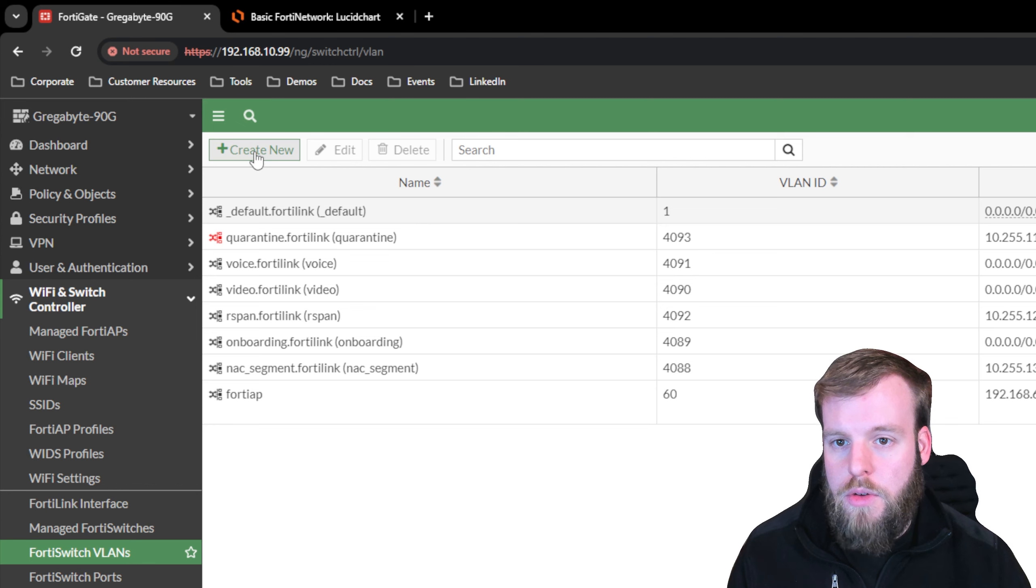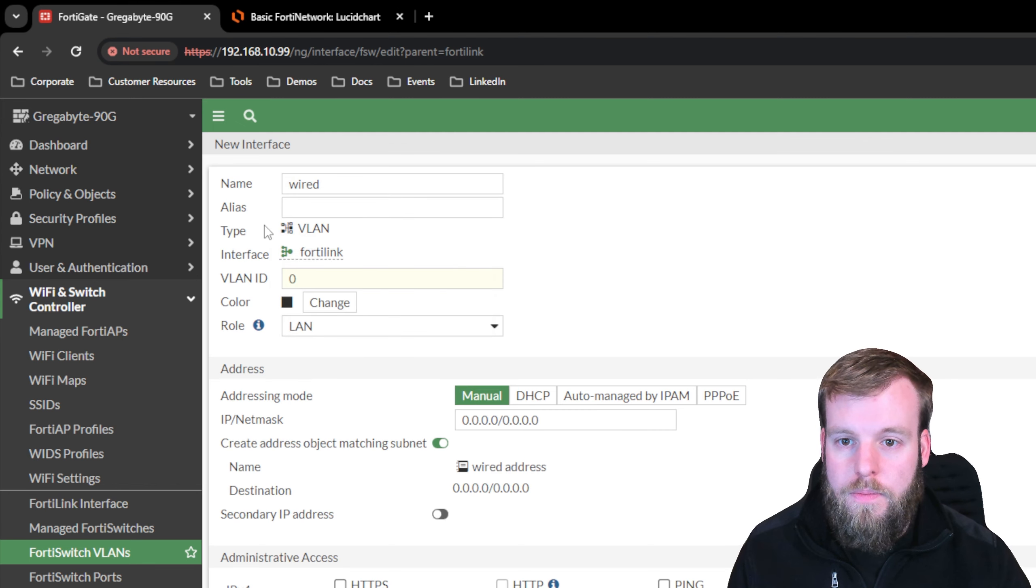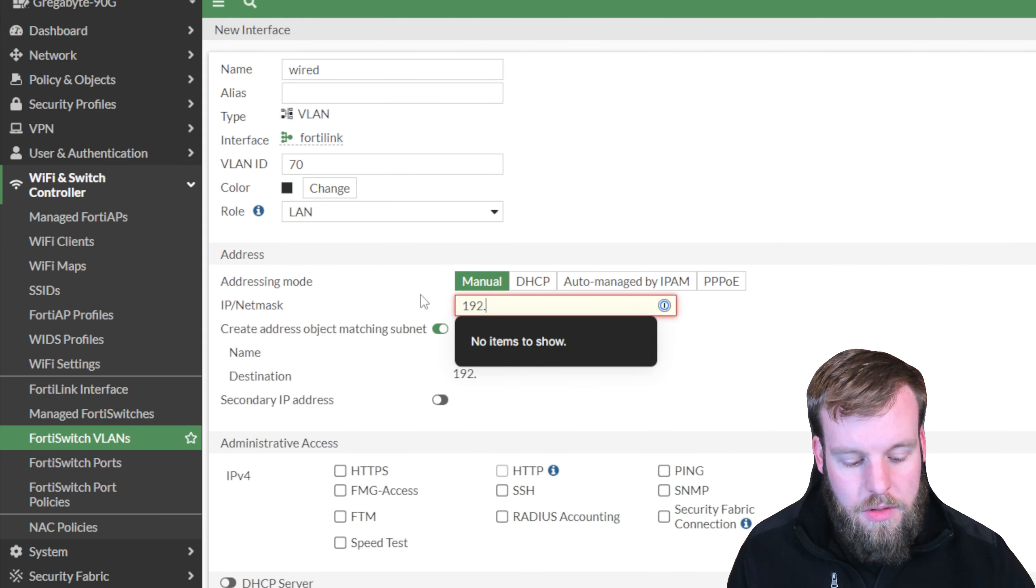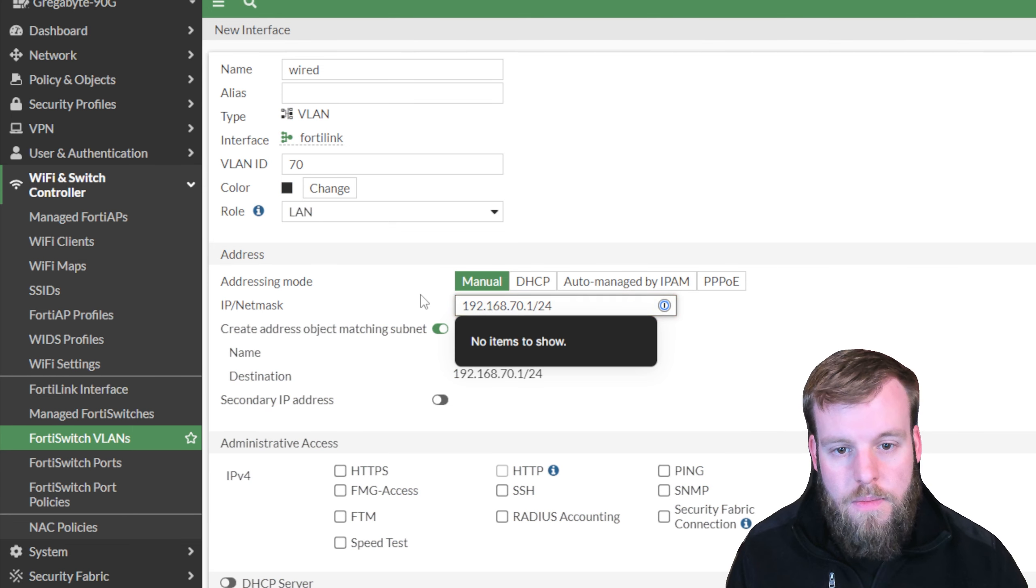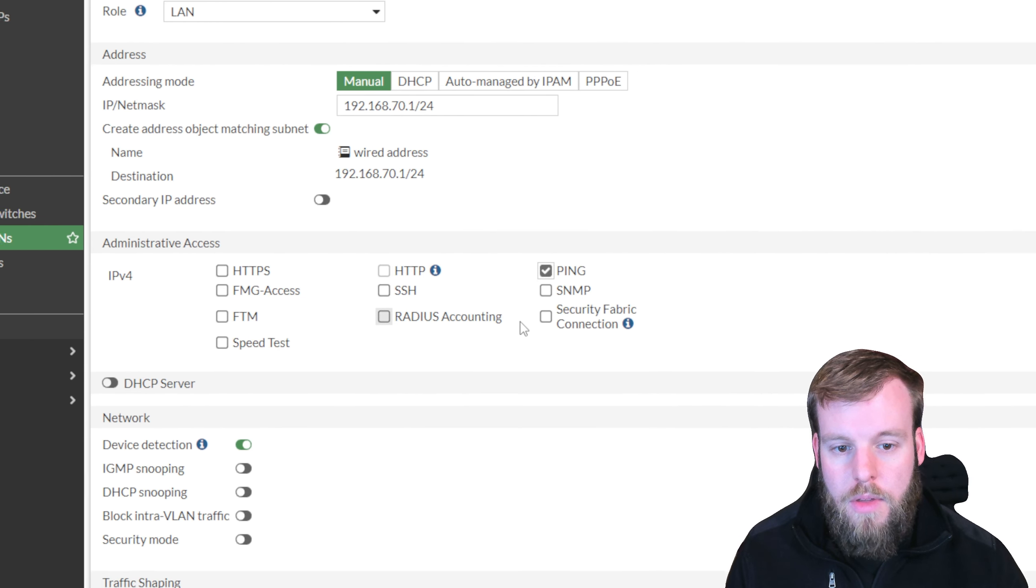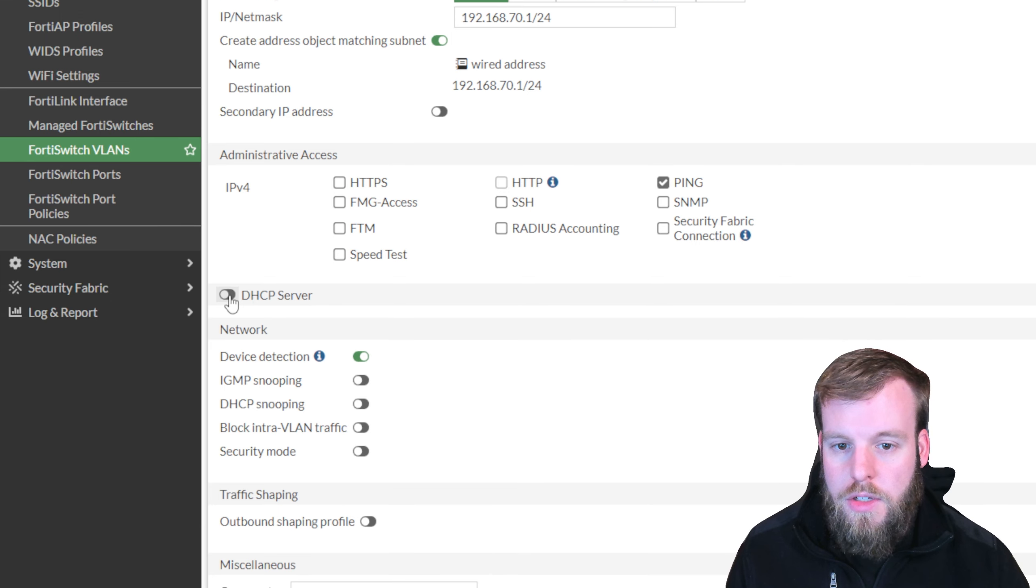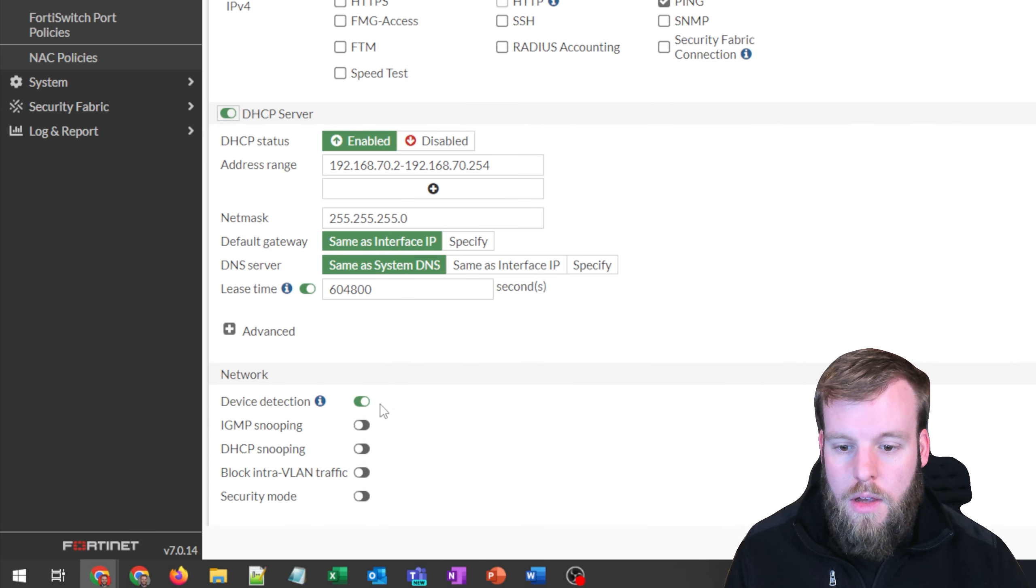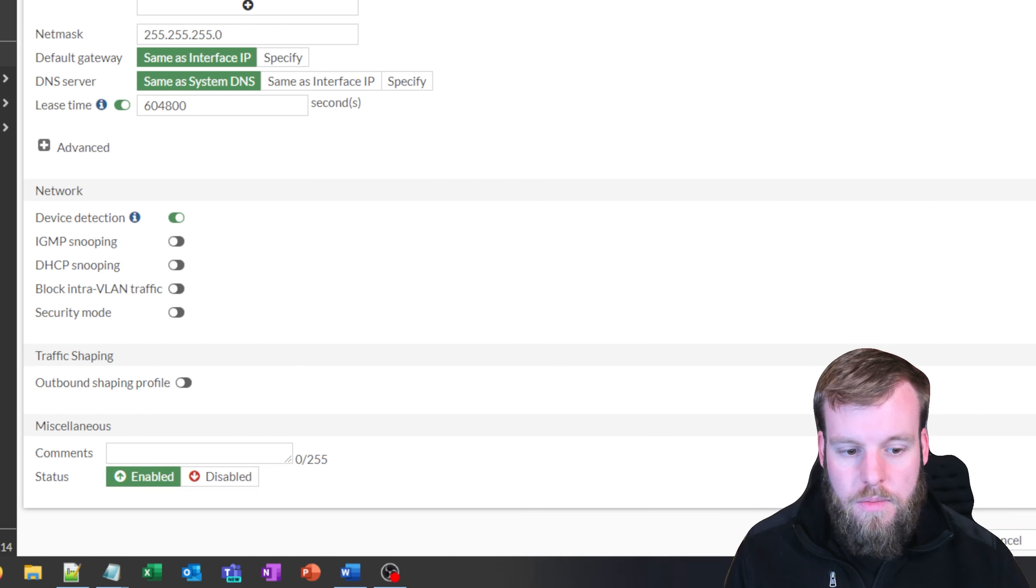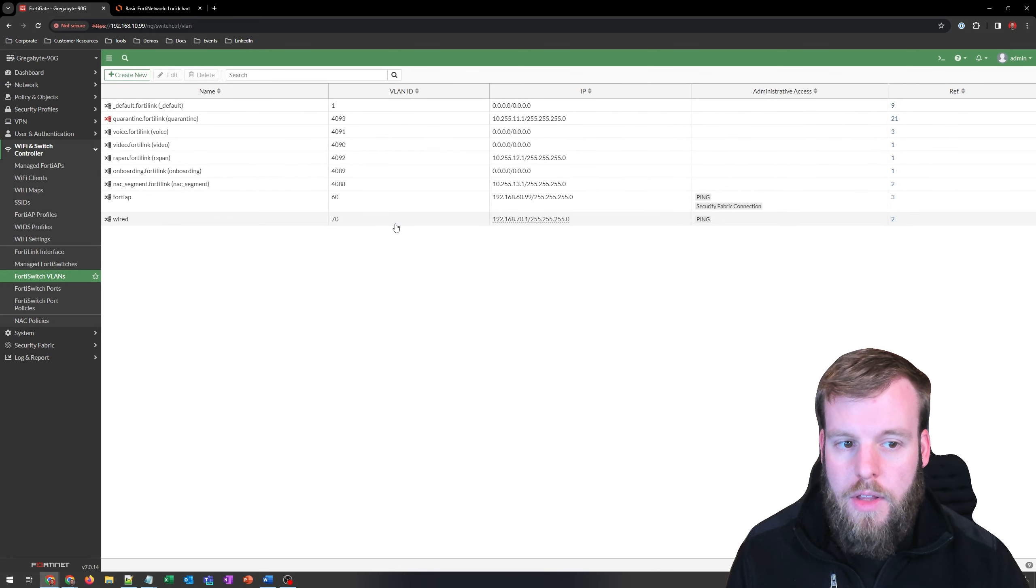So we'll go to create new, name this wired, give it a VLAN ID of 70, and just like before, we'll give it a 192.168.70.1 slash 24. We're going to turn on the ability to ping. We don't have any downstream Fortinet devices that we would expect, so we're not going to turn on Security Fabric connection, and we're going to turn on the DHCP server, which should fill out this information. I would still like to detect different devices on here, but nothing else. We'll go and select OK.